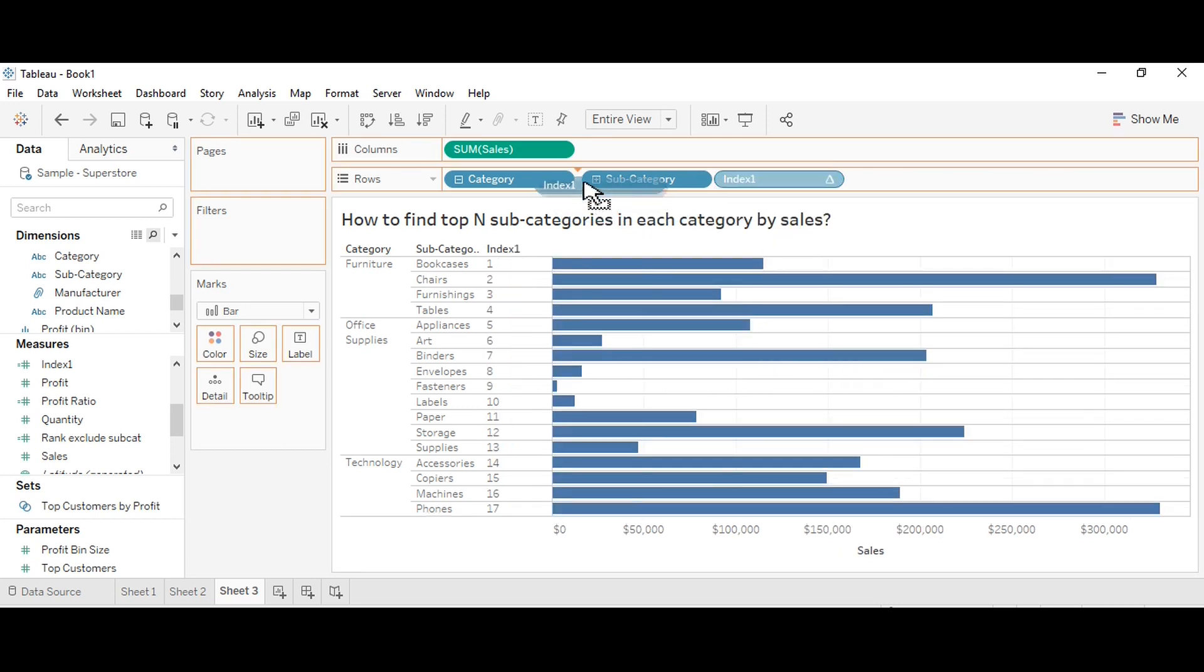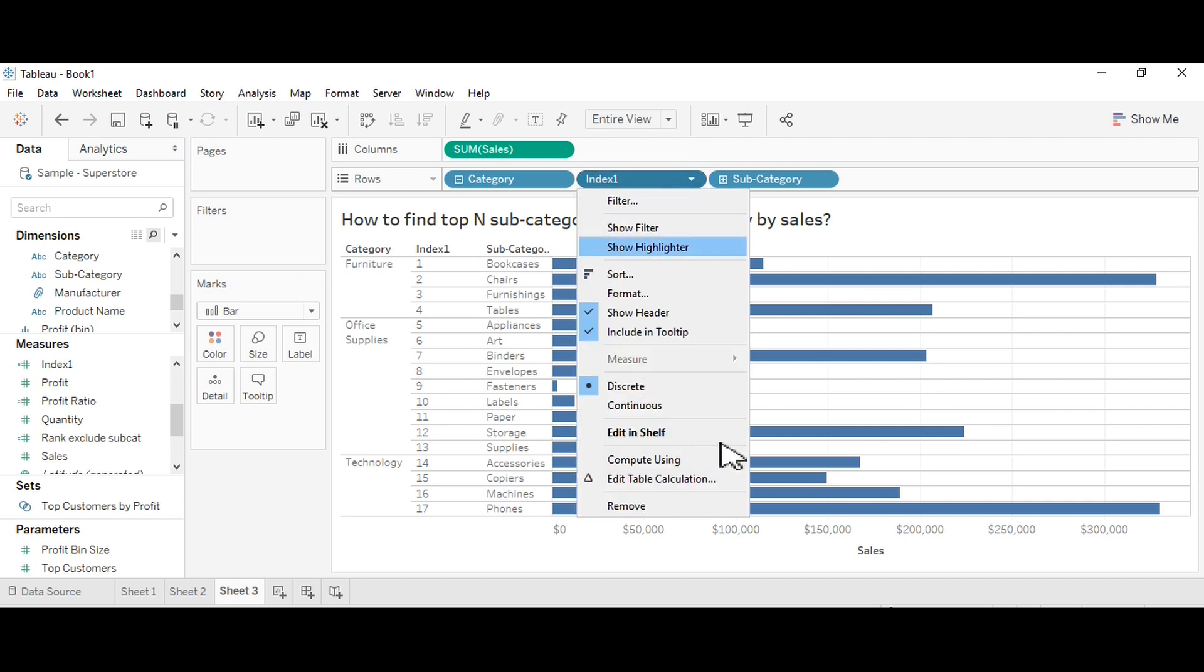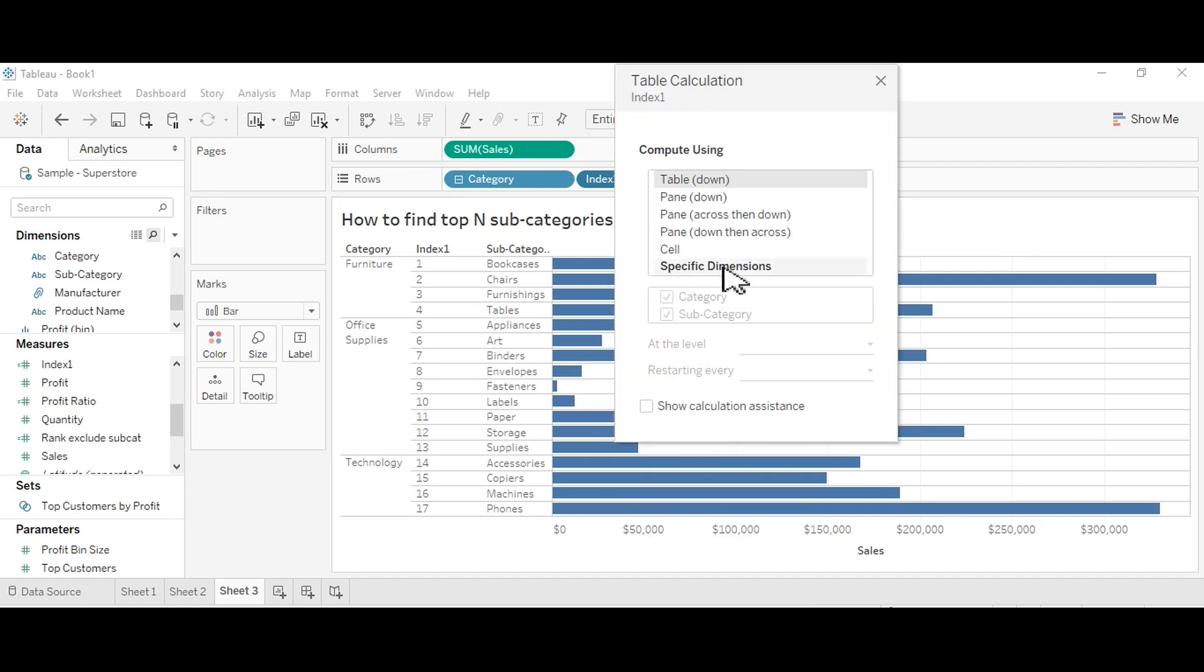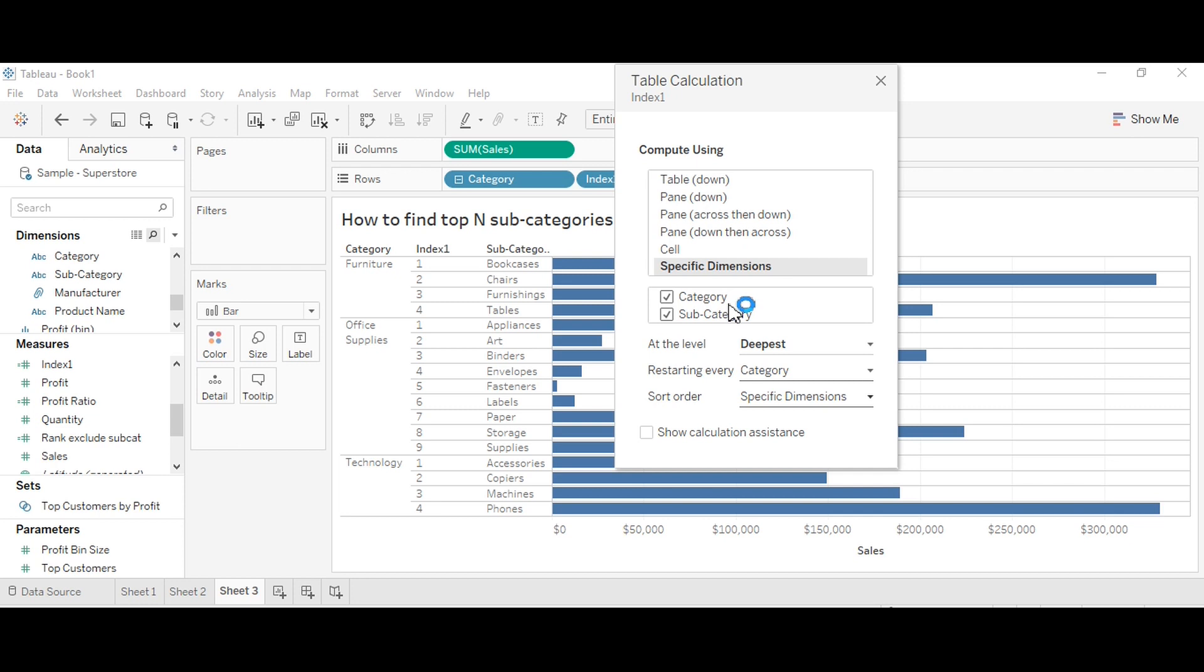Now I want to change their positions as per the sales. Go to index, add table calculation. Here you will see all the table calculation options. Select specific dimensions, and here I want each index to start at each and every category level, restarting every category.